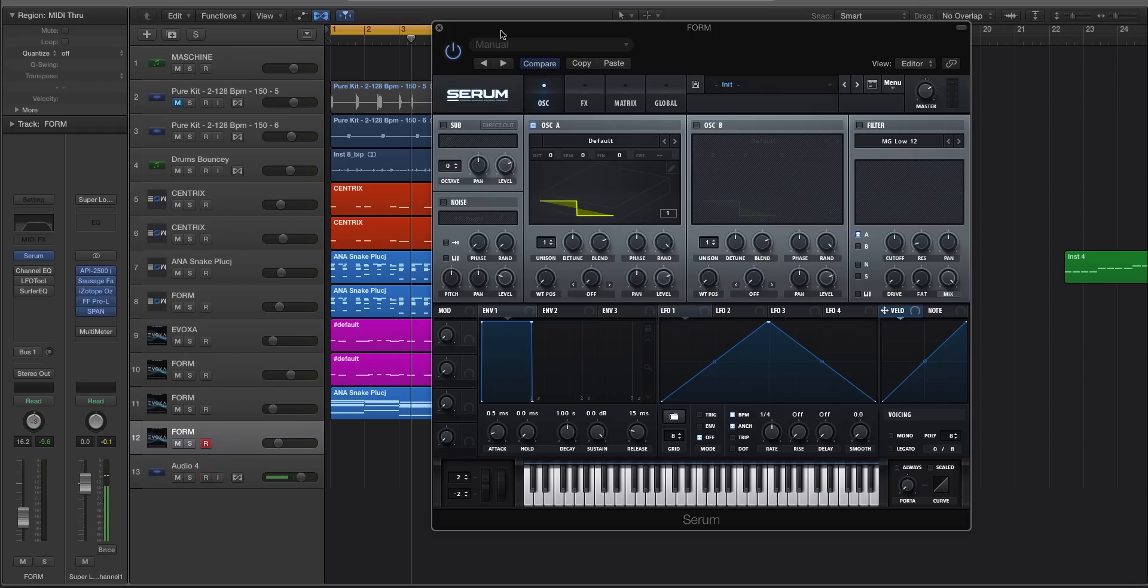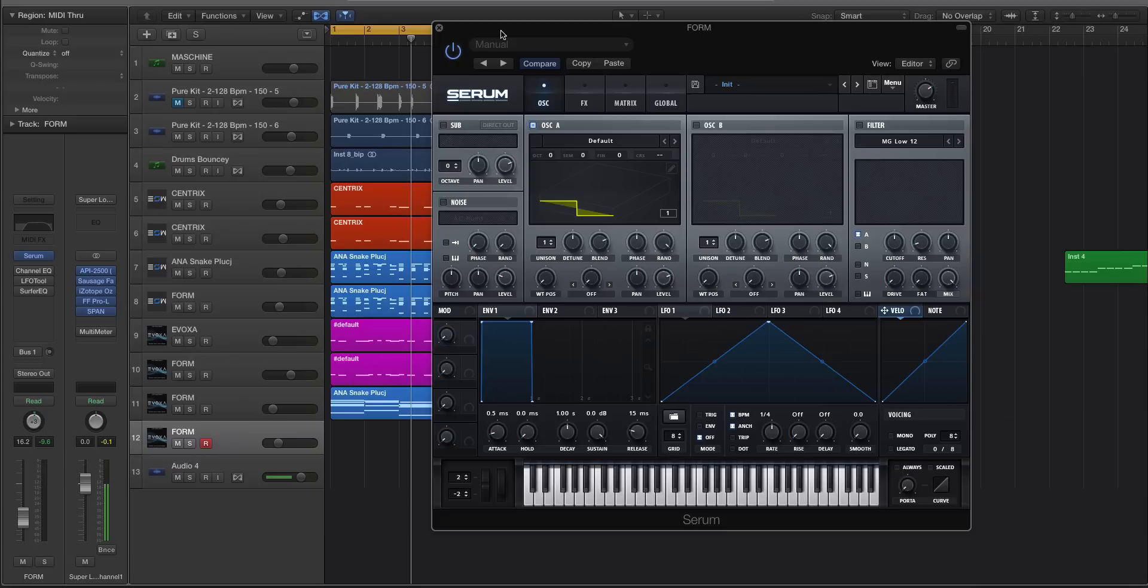Hey guys, this is Echo Soundworks and you're checking out a serum tip and trick tutorial video on ADSR. In this video I'm going to show you how you can make FM wavetables, or wavetables that have a strong element of frequency modulation or FM synthesis in the sound of the wavetable itself.